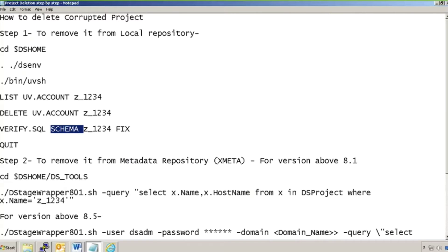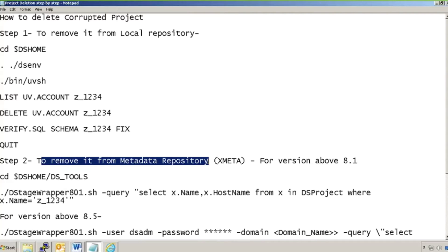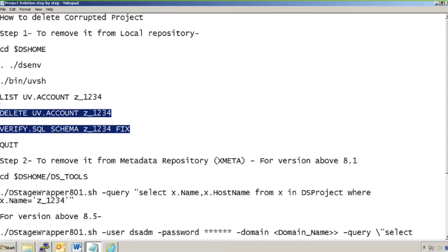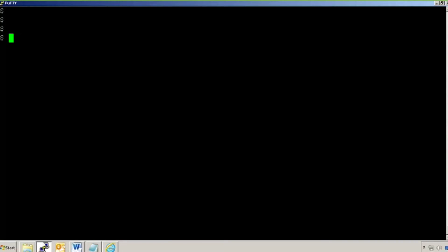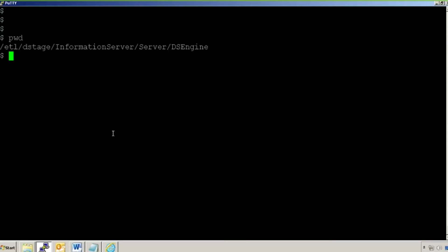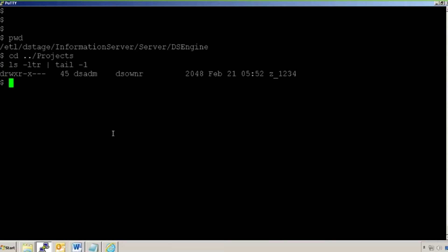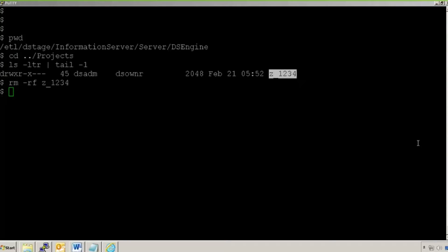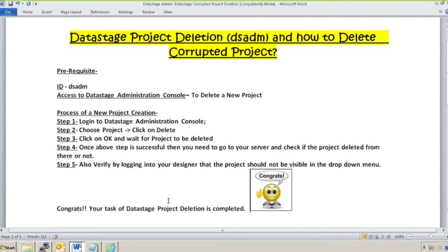It has removed everything from my server. Now I'll go to remove it from my metadata repository, but first I need to remove the project directory from the server. I'll quit, come out of DCL, go to DS Engine, then go to the projects directory. I can see my project directory is still present. I'll run 'rm -rf' to remove it. So basically I removed this project from my server, from my UV account, and from the schema account. Now the second step is to remove it from the metadata repository.